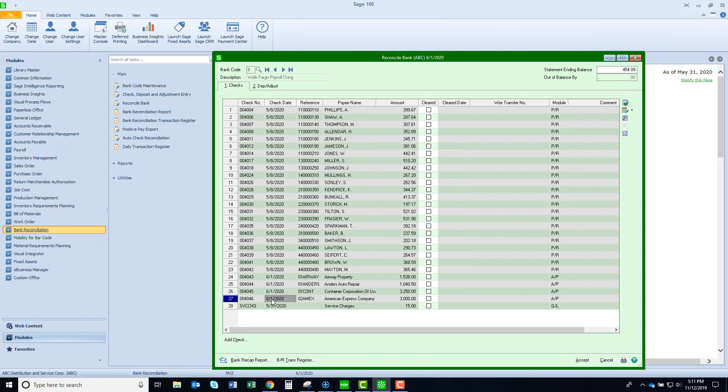The file that I'm using as my source has those four checks, and when I run the auto check reconciliation, it's going to show those checks as being cleared and the cleared date.